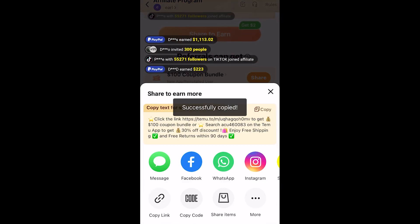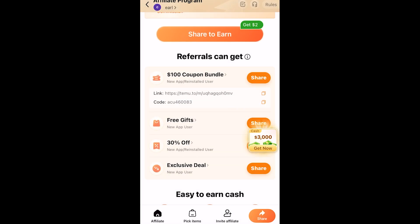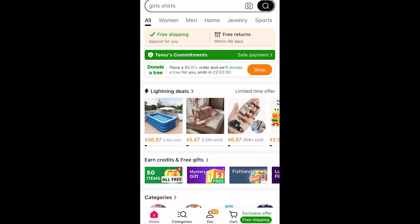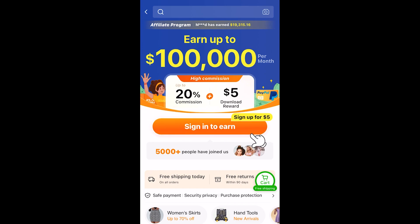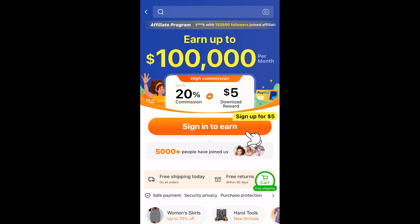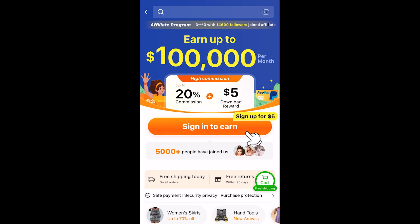Here you can see the referral code, which I've copied to my clipboard. Let's say one of our friends sent us a referral code to sign up for Temu. Open the app, go to the search bar at the top, tap in it, then click paste to paste in the referral code. Click search and it will take you to an exclusive page where you can sign up and earn money. By entering your code and clicking 'Sign in to Earn', you'll be able to sign in or create an account, and that will count as a referral for the person who referred you.